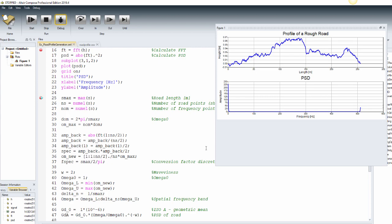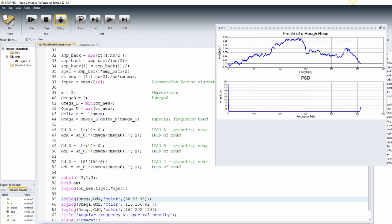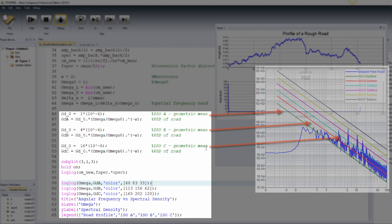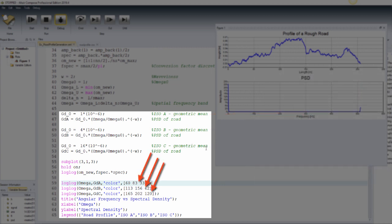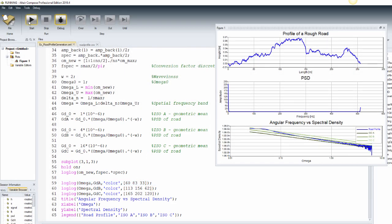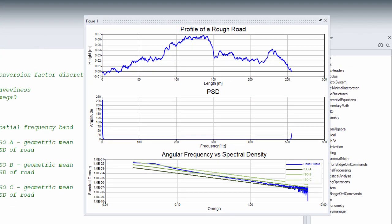Although there are more ISO road classifications, we add three curves corresponding to Category A (smooth runway), Category B (smooth highway), and Category C (highway with gravel), using shades of green, and check where our road profile is positioned. The correlation seen in the third plot helps NVH engineers classify the road profile based on standardized road classes. We verify that this road profile could be categorized as a smooth highway, because its spectral densities are mostly between Categories A and B.